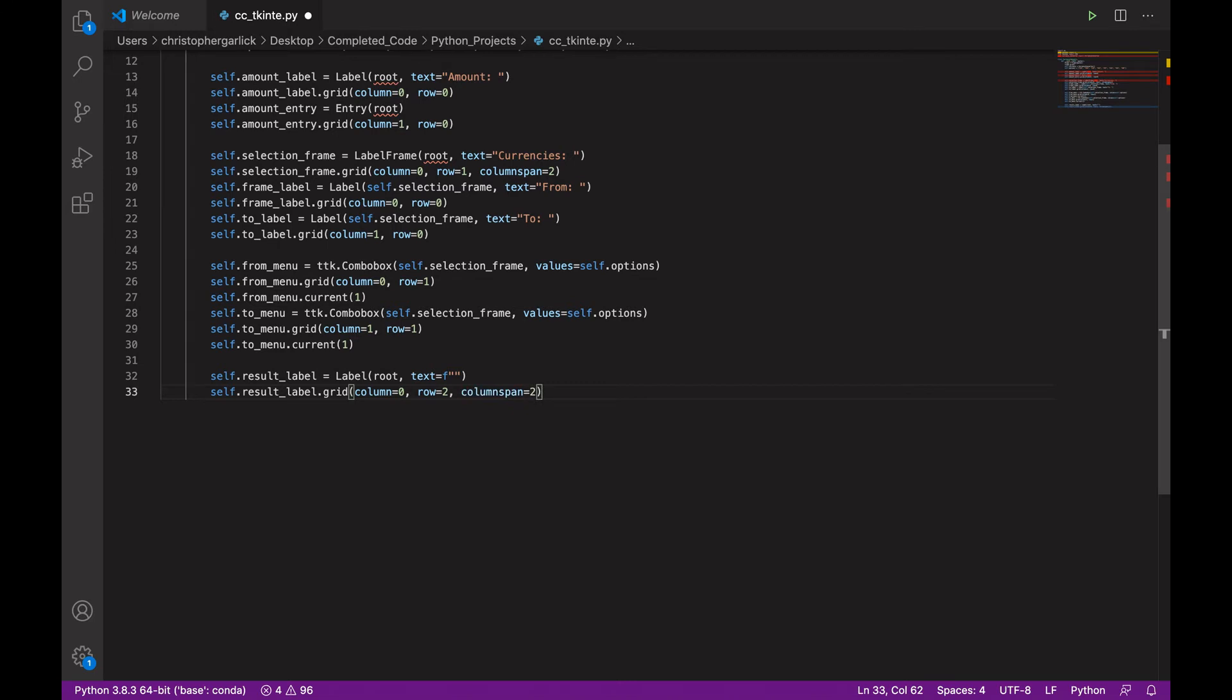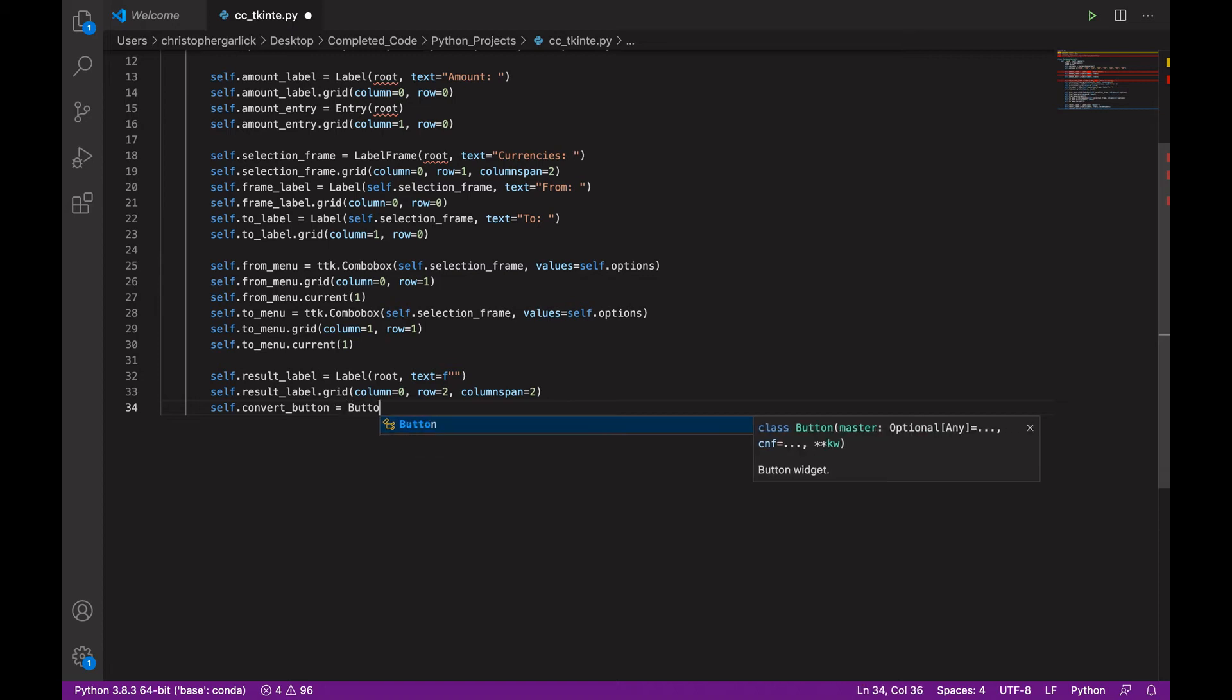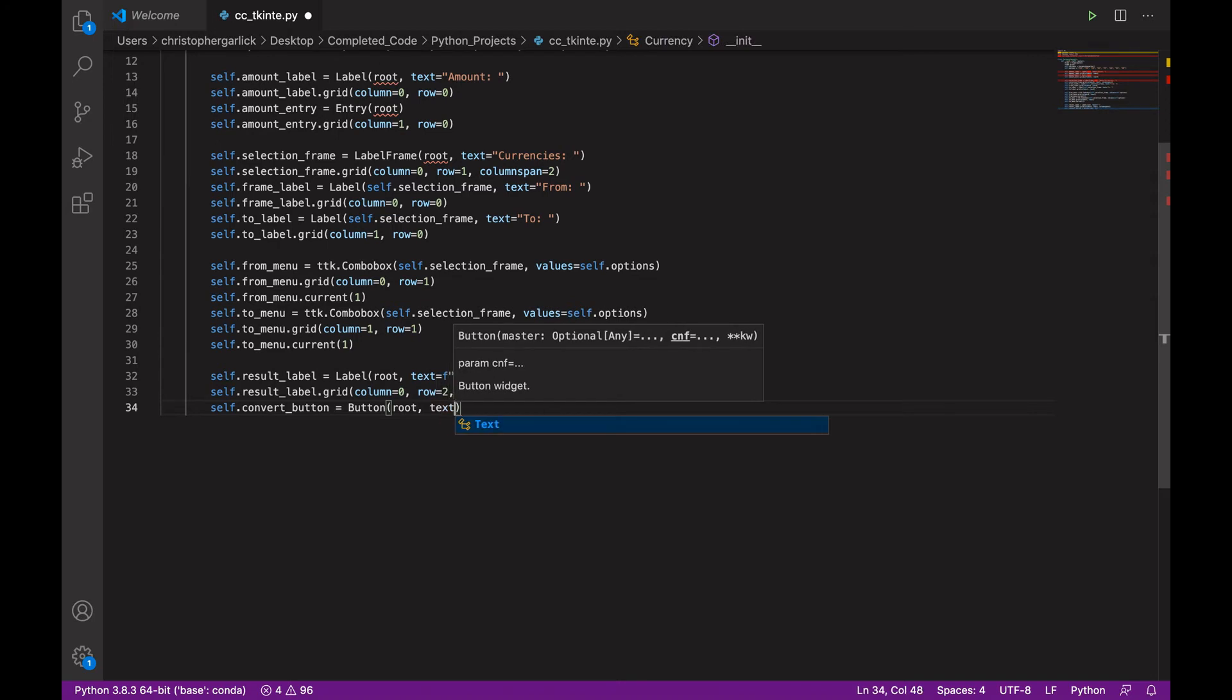And then we will create the button to convert, which will be assigned to the button class that comes with tkinter. And it will take in the root. And then text that just says convert.